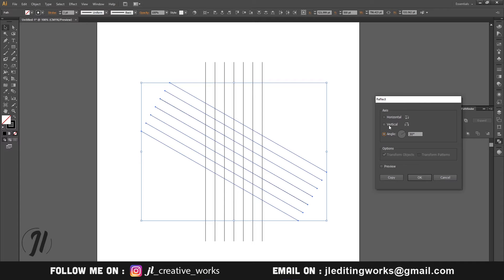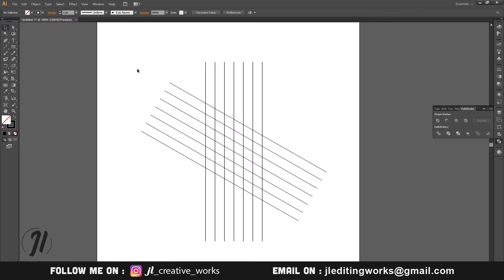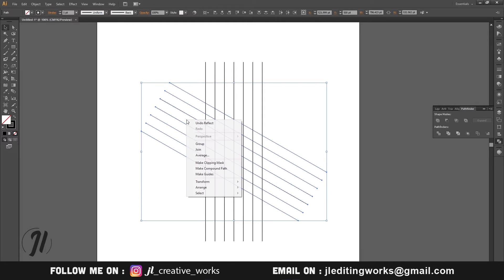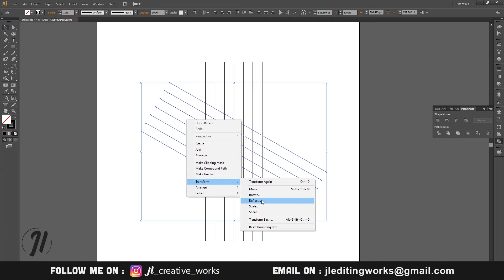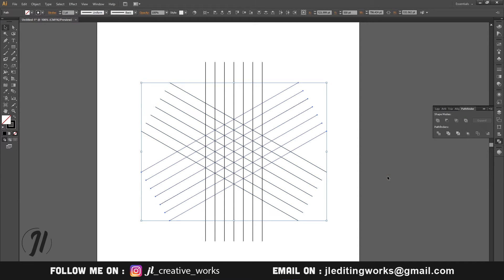Now we will do it vertically. We will copy it, and then copy it again at 30 degrees. Then we go to Transform, Reflect, select Vertical, and copy.